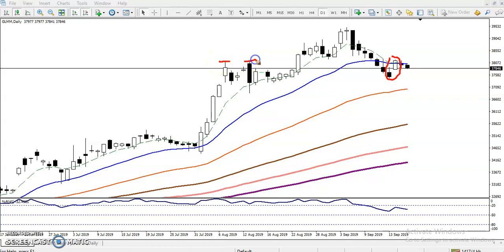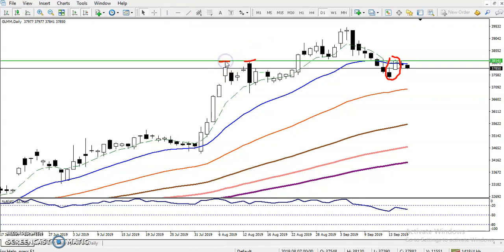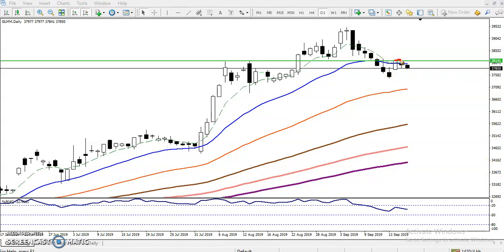Looking at previous market behavior, we can see price was testing this area twice. I want to connect this line as a resistance — I'll connect it to the higher point. We can see exactly they are forming a resistance right there. For the buy, we can enter above this resistance line. The resistance line level is 3814.1.